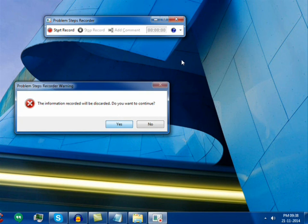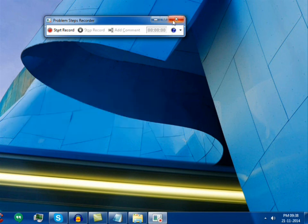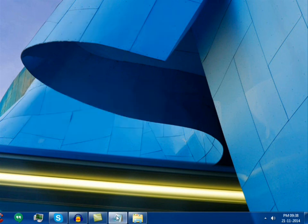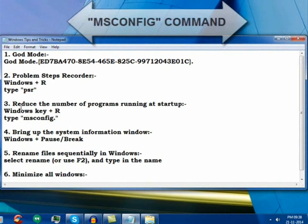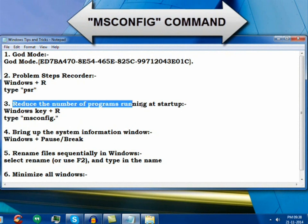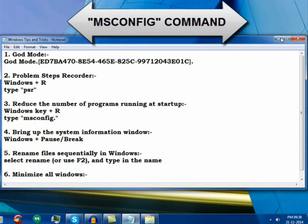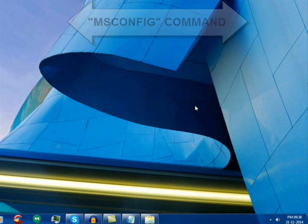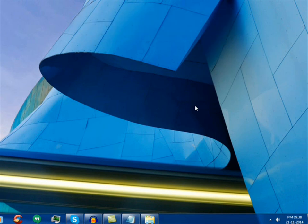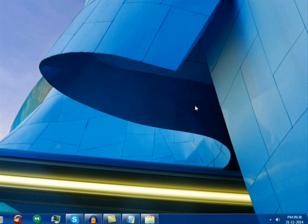Now the third tip is reduce the number of programs running at startup. In many instances you can see that when you boot your system it takes a lot of time in loading your desktop, etc.